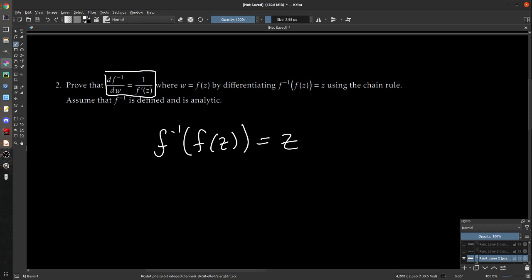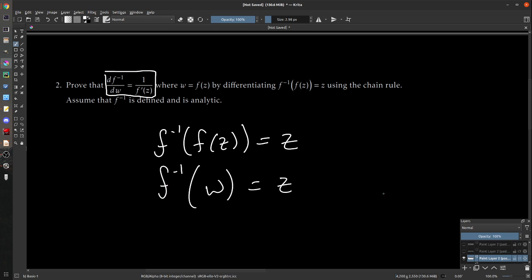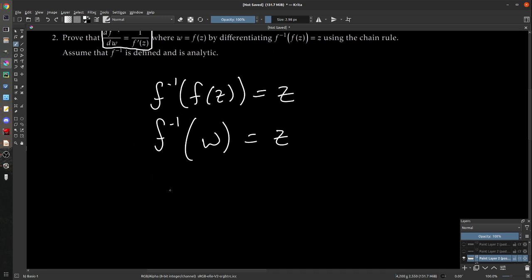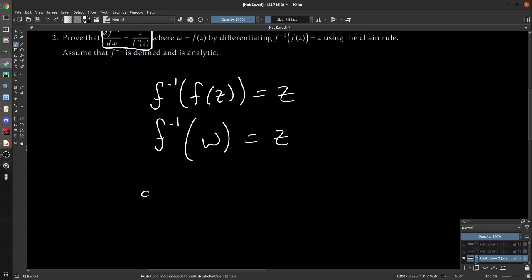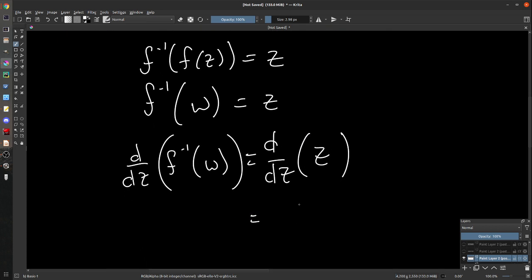The real meat of proving the inverse function theorem is showing that F inverse is indeed defined and is analytic. This is the last little end part that gives you a nice formula. The thing we're trying to show is that dF inverse/dW is equal to one over F prime of Z, where W is equal to F of Z. So this is just F inverse of W, because W is F of Z. We just want to differentiate both sides with respect to W.